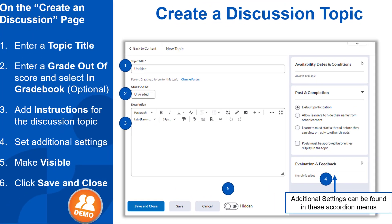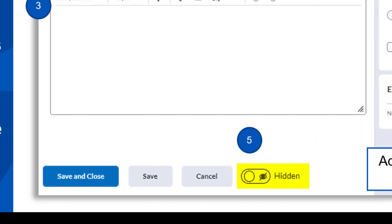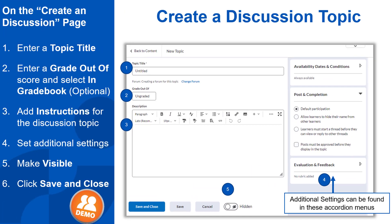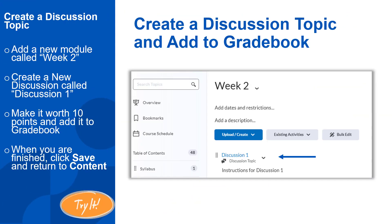As we also did with assignments, set the item to visible and click Save and Close. Now it's your turn. Pause the video so you can try your hand at creating your first discussion topic activity. In Content, add a new module called Week 2. Create a new discussion called Discussion 1, make it worth 10 points and add it to the gradebook. When you are finished, save it and return to Content. It should look like this when you are finished.